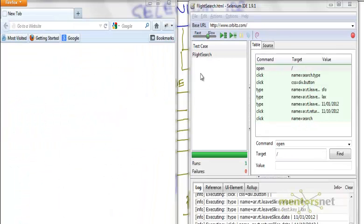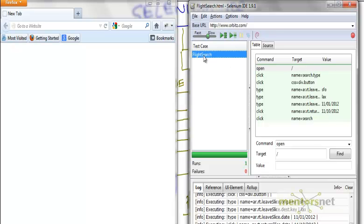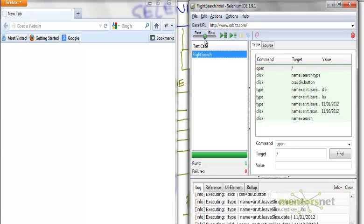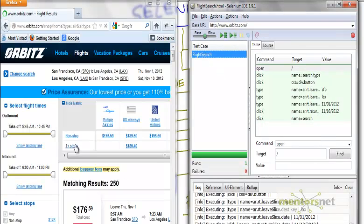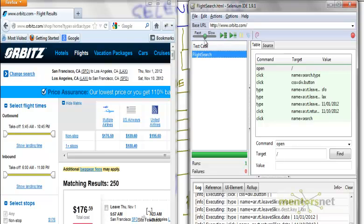This is the flight search test case and we have recorded already. So right now let's try to do a replay. When the replay, this button tells how fast you want to replay. Let's take it to the middle and try to do a replay. So this is almost replayed and then it's giving a result $176. See I am not doing anymore, Selenium is doing that right now.